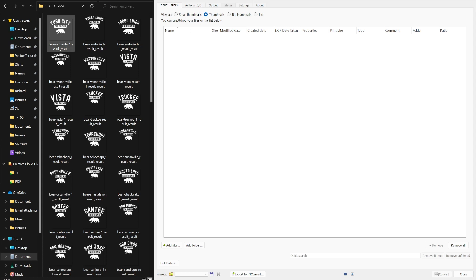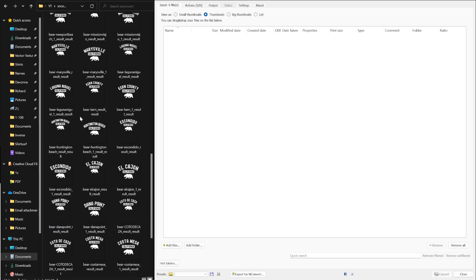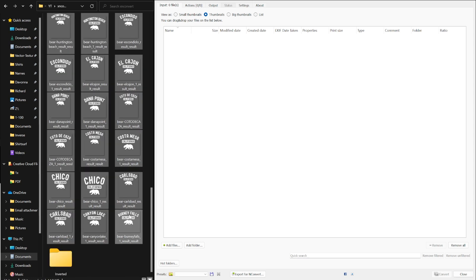Once we install it and open it, we want to add our designs so we can batch edit them.